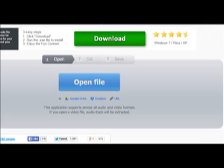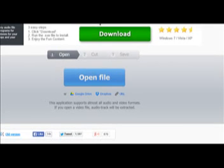As you can see, it lets you open the file from your computer or from your Google Drive or Dropbox or other cloud storage, or paste the link, the URL.